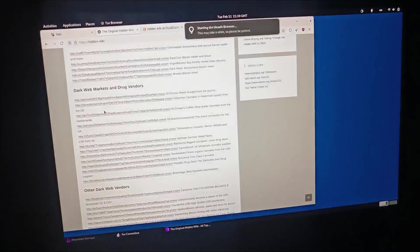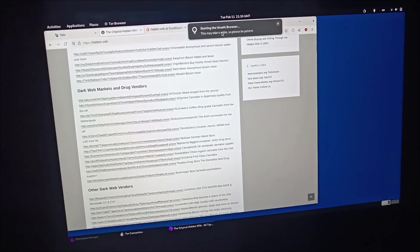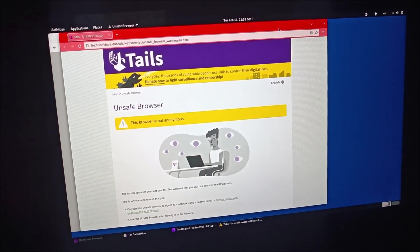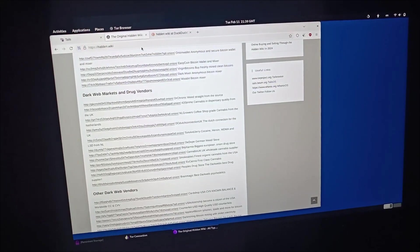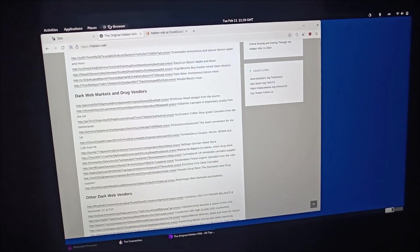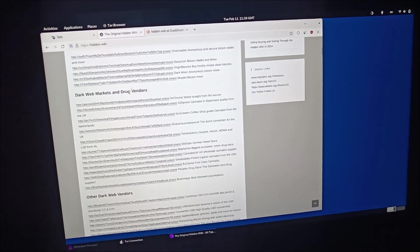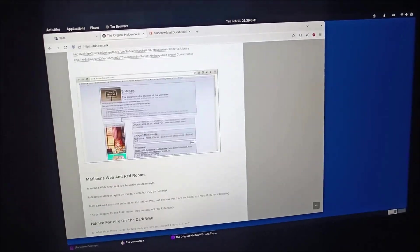I don't know what it is. And then we have Onion Share, Plugins, Thunderbird, Tor Browser, Tor Connection. Unsafe browser - I don't know what it is. I'm starting the unsafe browser. This may take a while. Unsafe. So I don't want to be unsafe, I want to be safe.